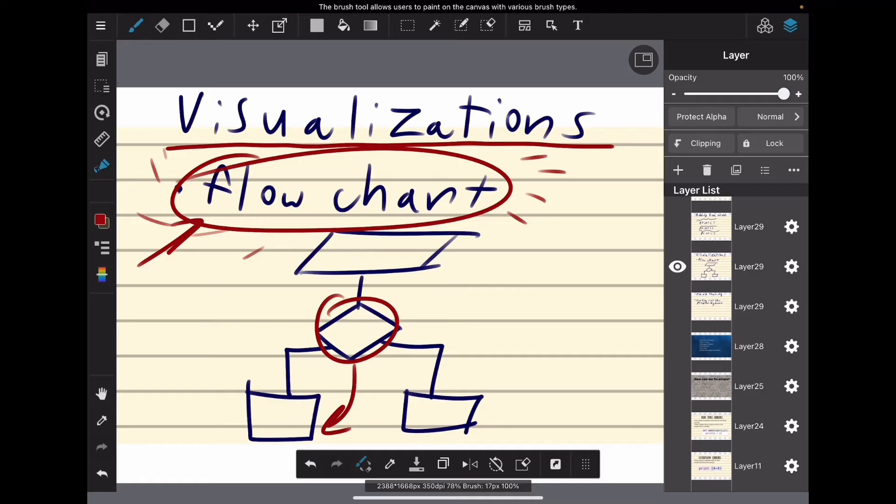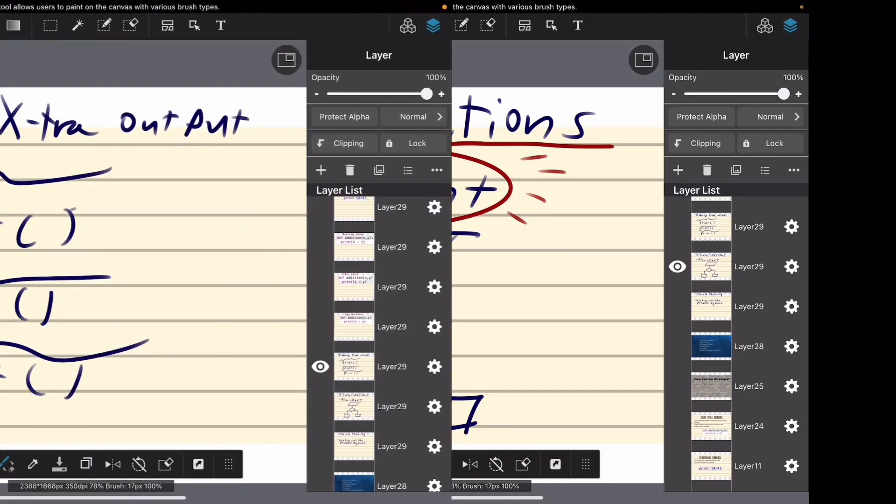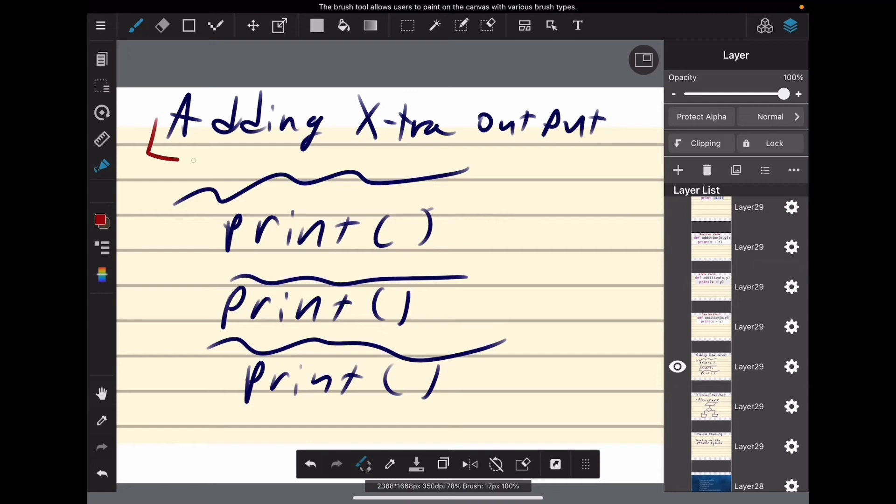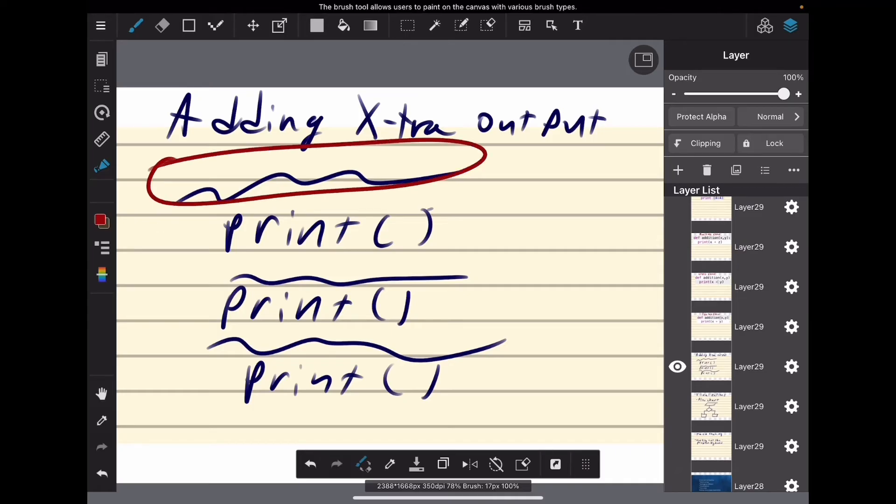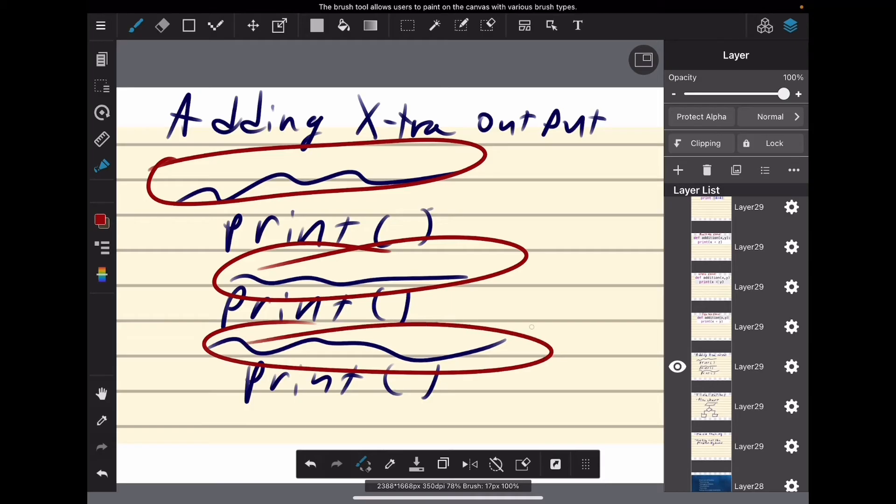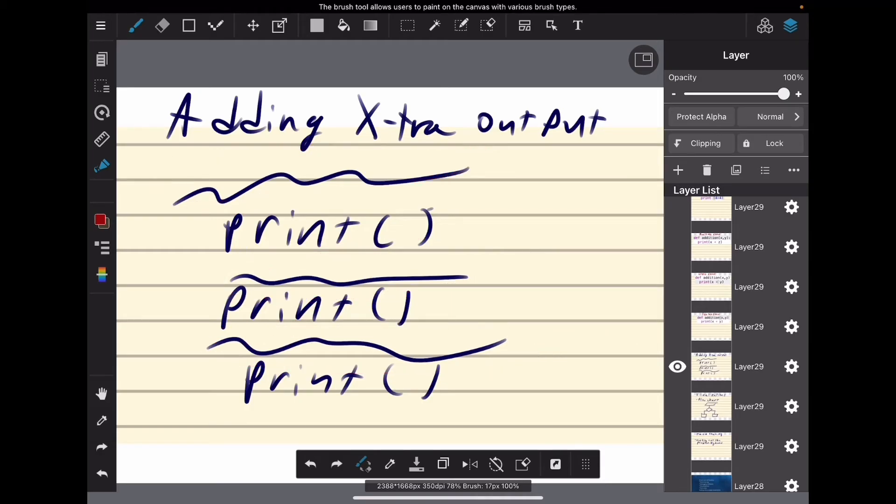Adding extra output is where you just add a statement after every statement of the program that you wrote. After every single one that does something to your variable, you're going to add an output statement. In Python, this is 'print', and then it's going to tell you what that variable is at that time.